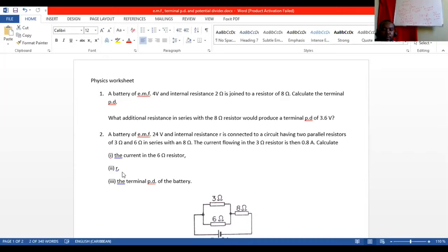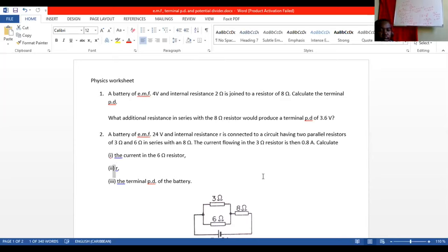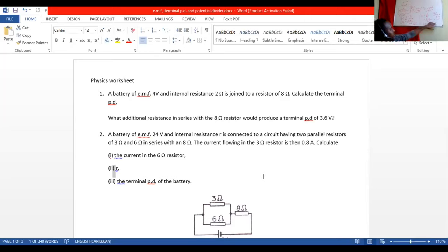Using V out equals EMF minus I times R: 12 equals 24 minus 1.2 times R. Rearranging: 12 minus 24 equals negative 1.2R, so negative 12 equals negative 1.2R, giving R equals 10 ohms. The terminal PD is 12 volts, which we already found.